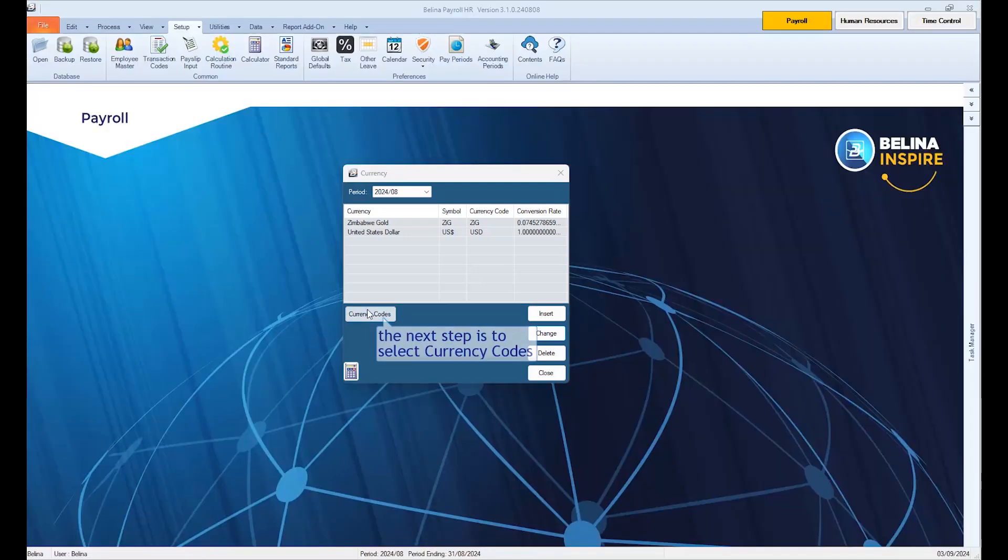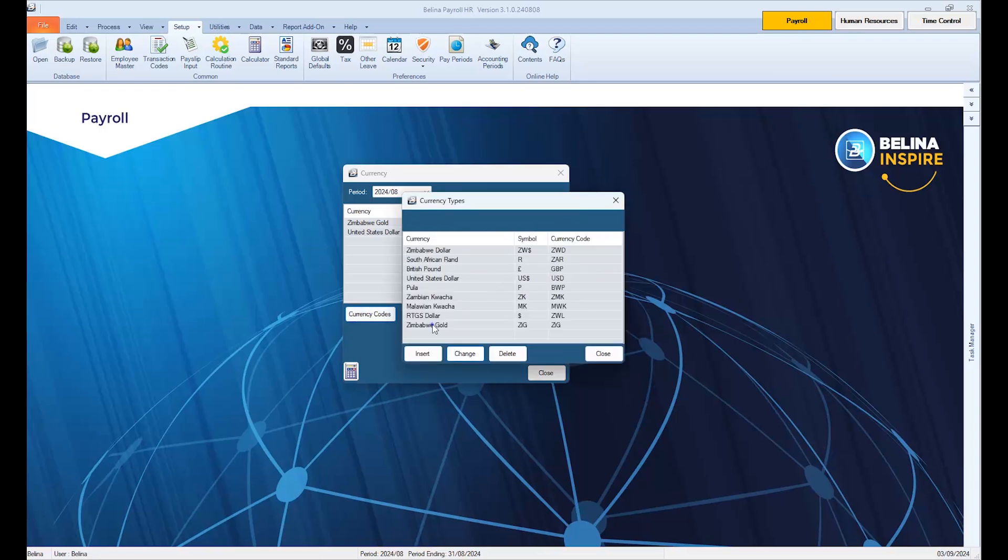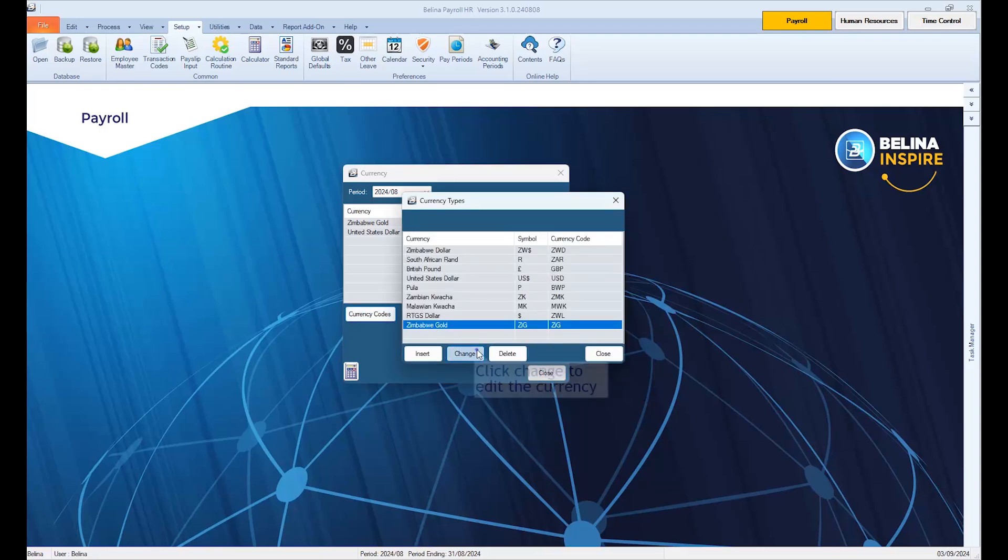The next step is to select Currency Codes, then select Zimbabwe Gold. Click Change to edit the currency.